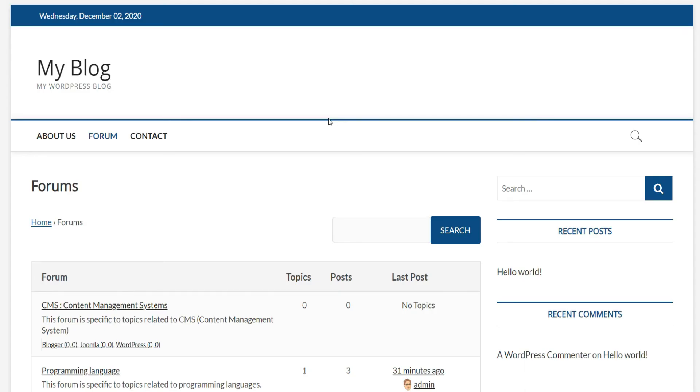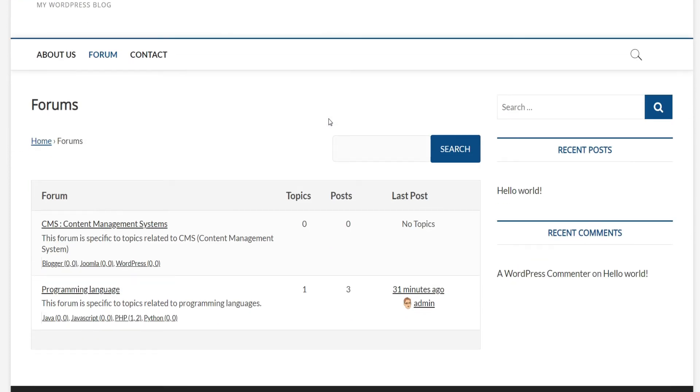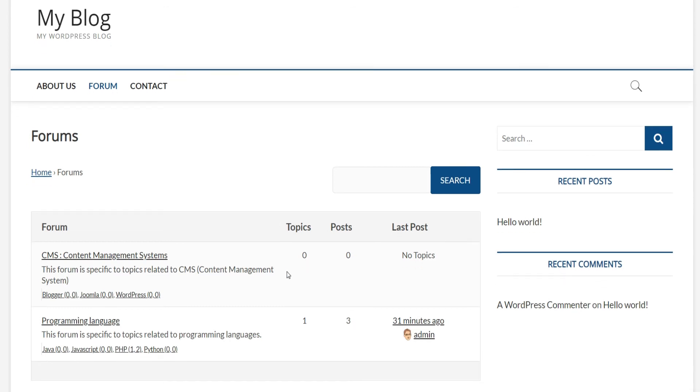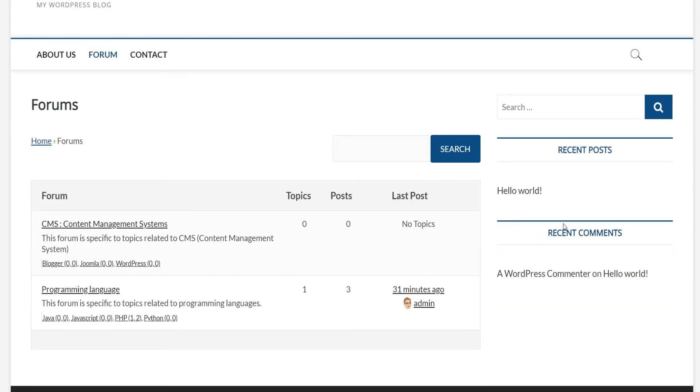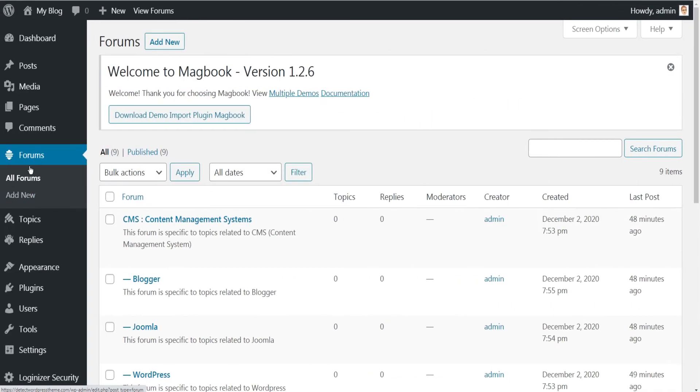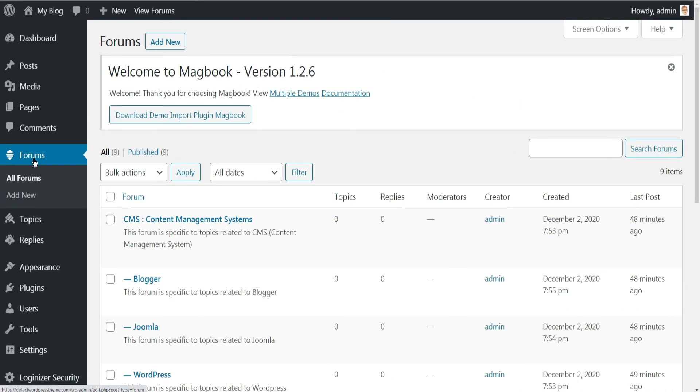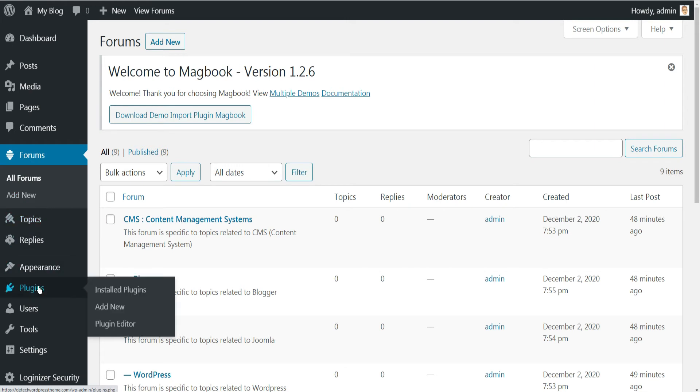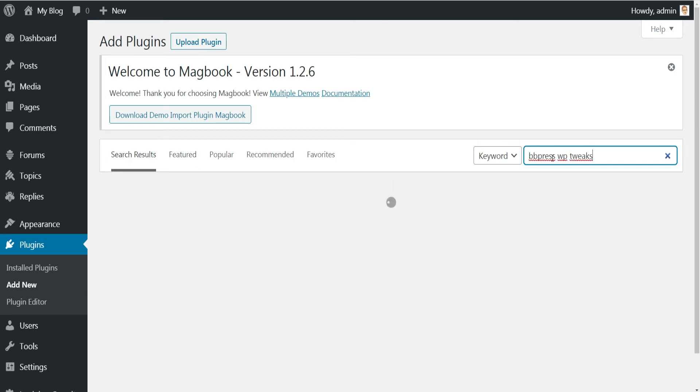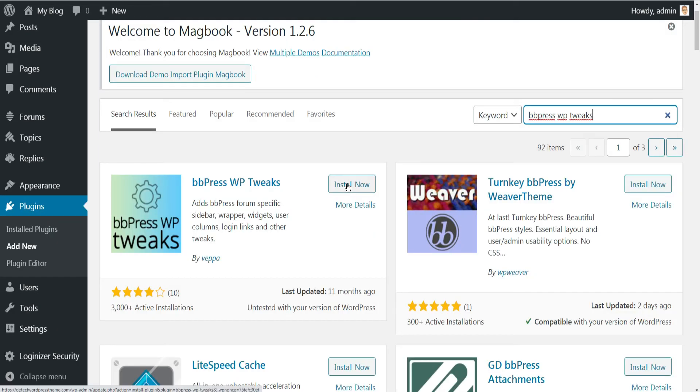Now I'm going to change the forum sidebar, as it now shows the website sidebar which is not relevant to the forum. Instead we will replace it with the specific sidebar with the forum login section and the latest forum topics section. To do this, go to Plugins in the admin side, then click Add New, search for bbPress WP Tricks, then install and activate the plugin.